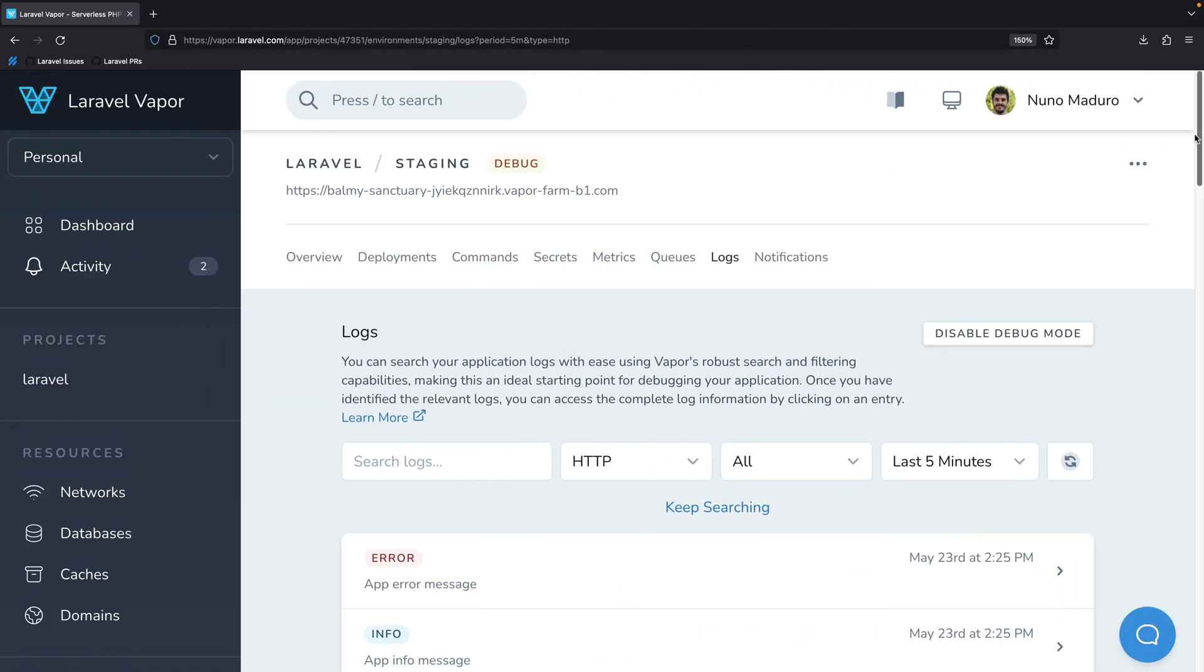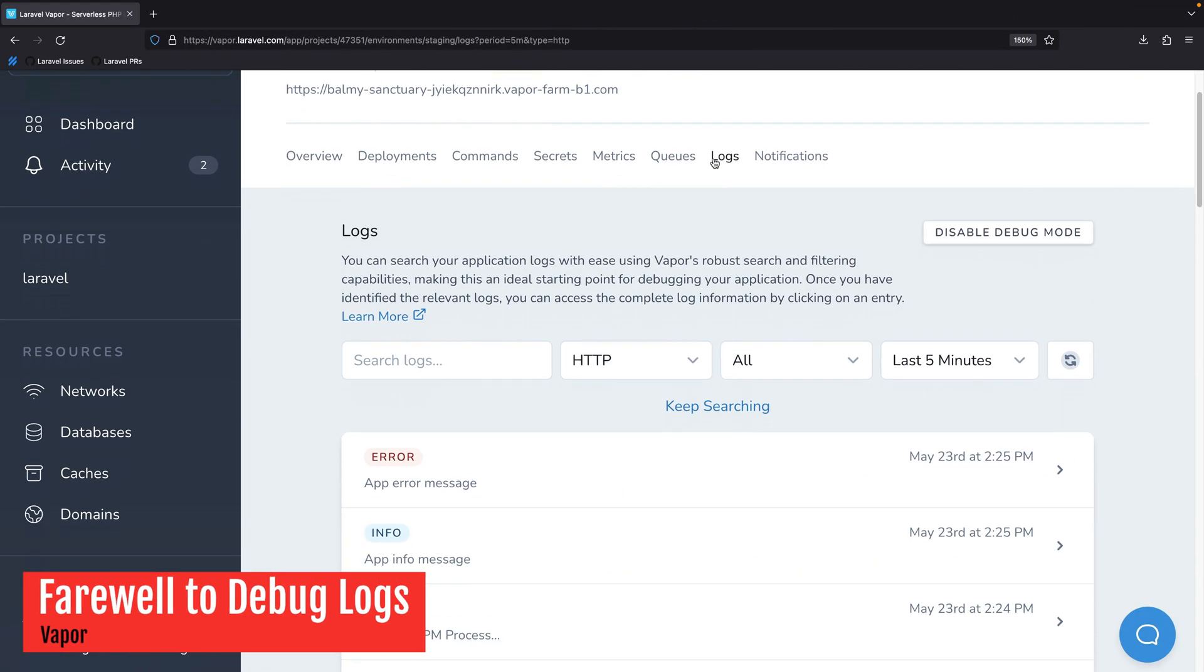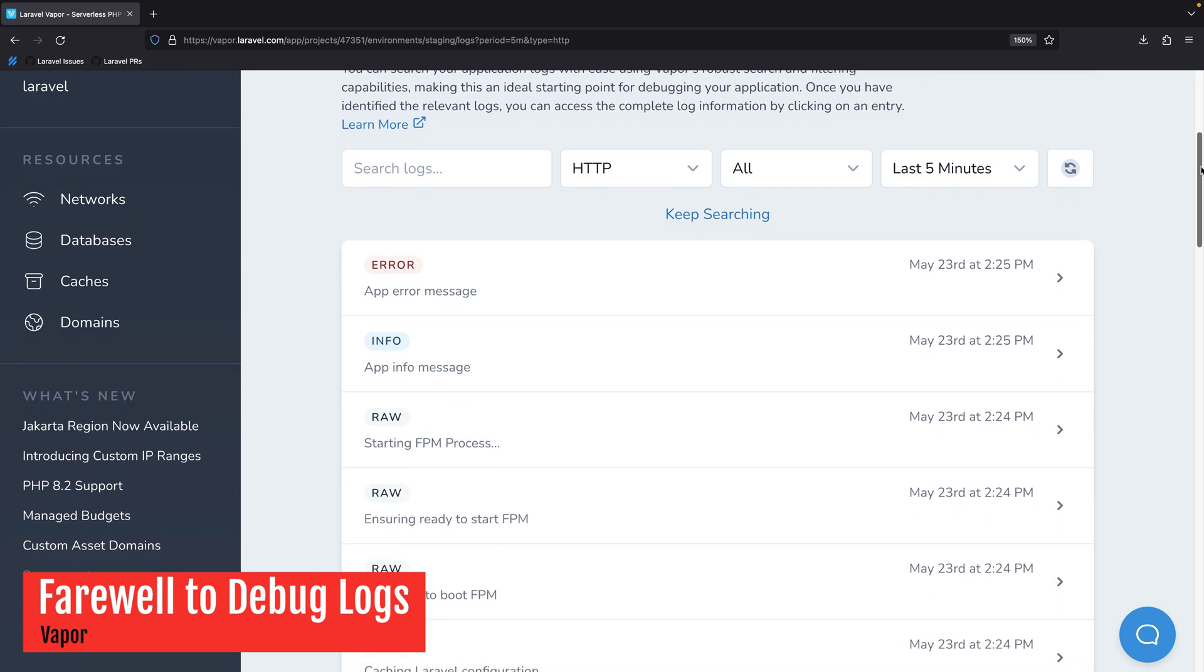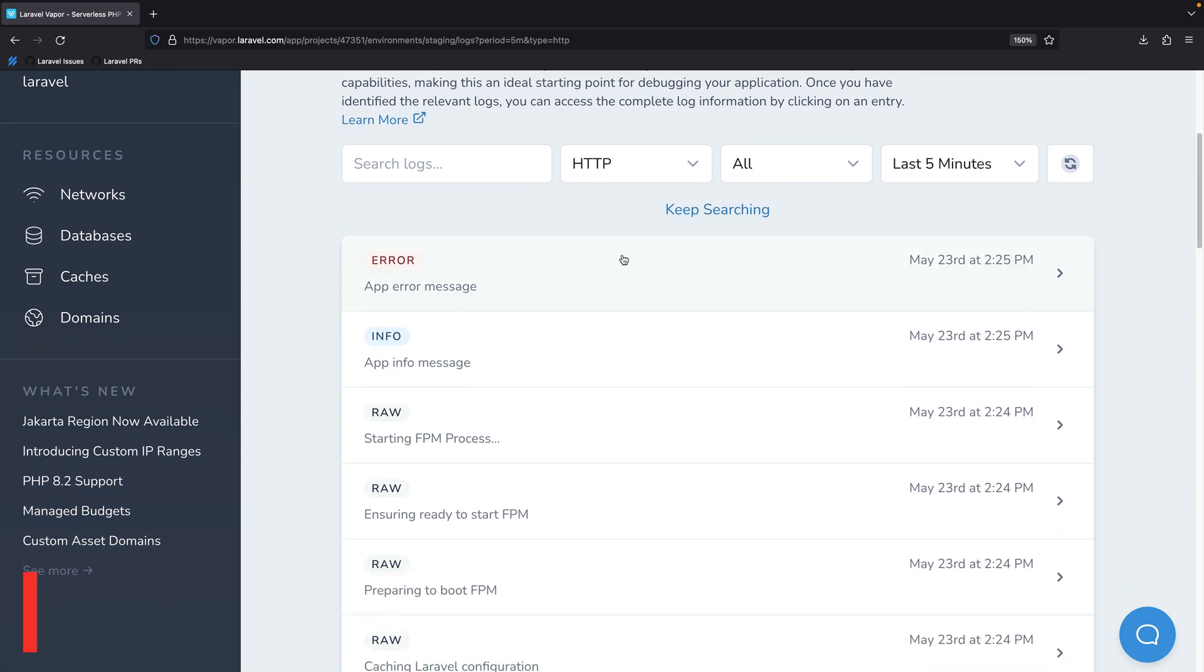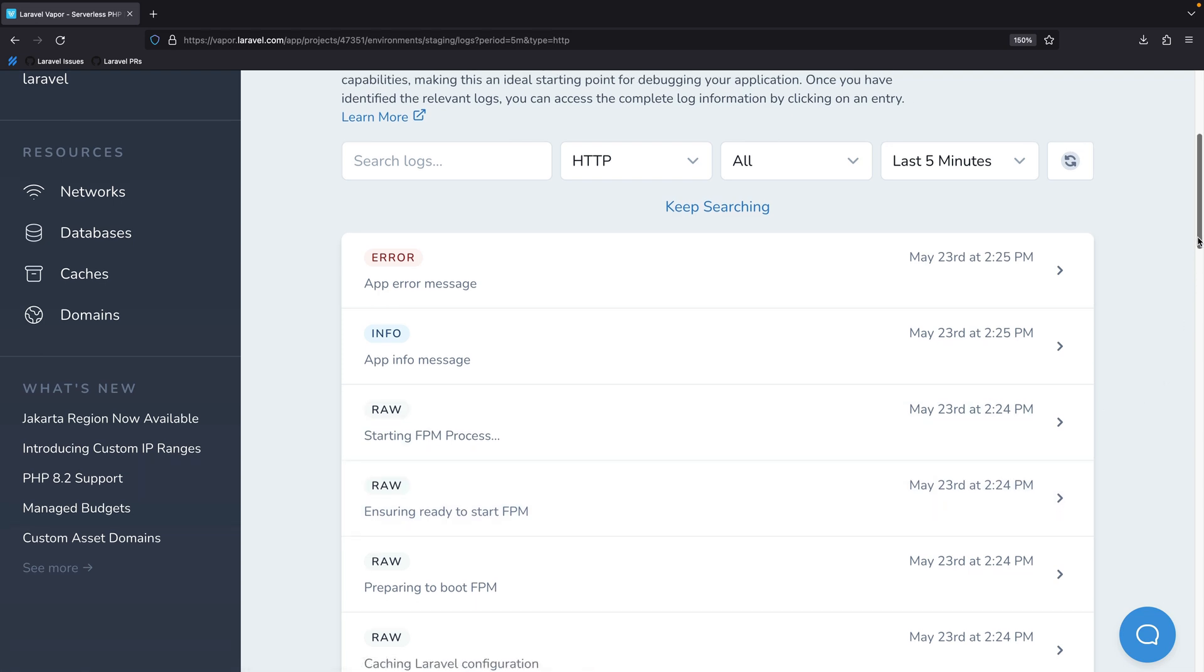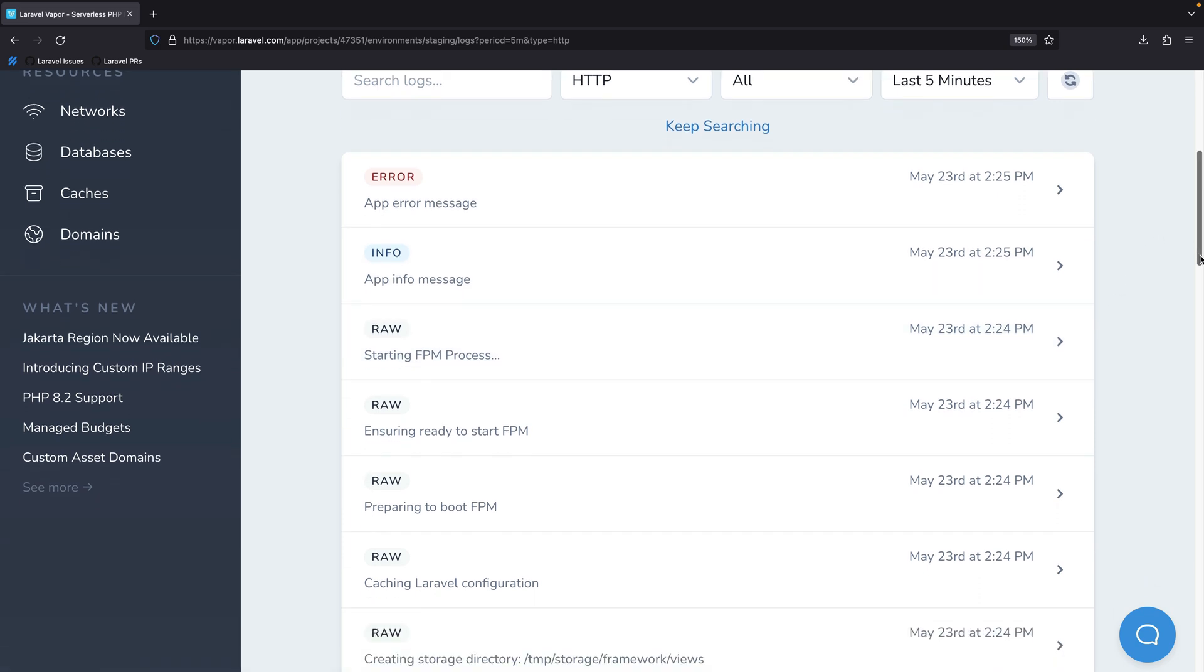As you may know, Laravel Vapor comes with a Logs tab, which is very useful to debug issues in your application. However, historically, next to your application logs, you would always find runtime logs, which most of the time are not useful for our customers.